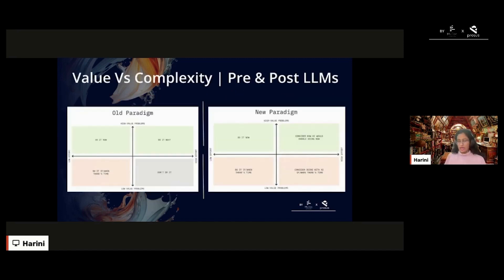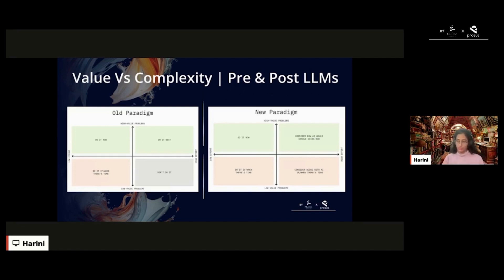Here's another framework a lot of product folks are familiar with — the value versus complexity graph. The x-axis shows the amount of effort required to build a product; the y-axis shows the value it generates. In the older paradigm before LLMs, you'd start with lowest effort and highest value. After LLMs, you can now target all that grunt work — like converting unstructured text into structured features and labeling high-effort tasks — using LLMs.